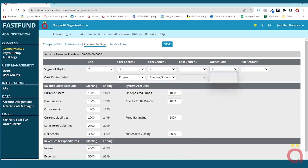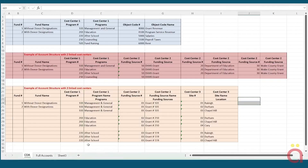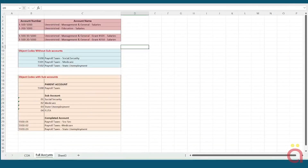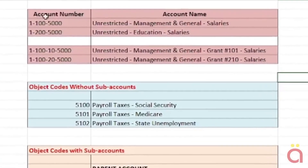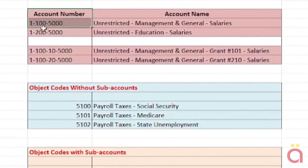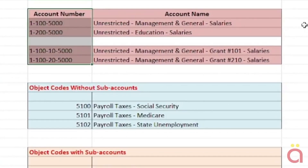The object code segment defines your assets, liabilities, net assets, revenue, and expenses. Because FastFund segregates all your financial activity by funds and cost centers, you only need one object code number for each revenue and expense account setup. For example, if you define 5000 as your salary expense, you'll be able to create multiple salary expenses for each of your cost center levels.